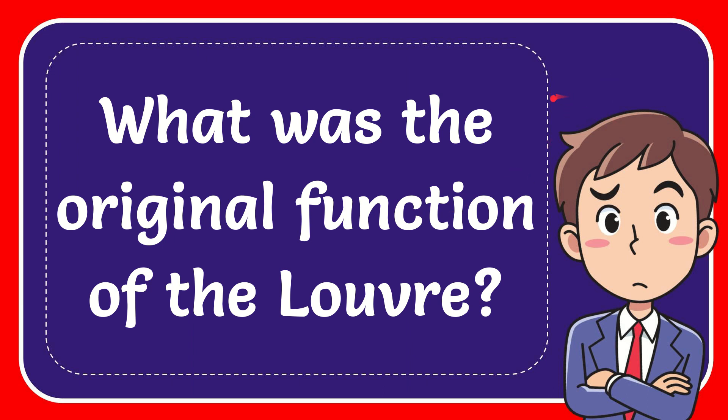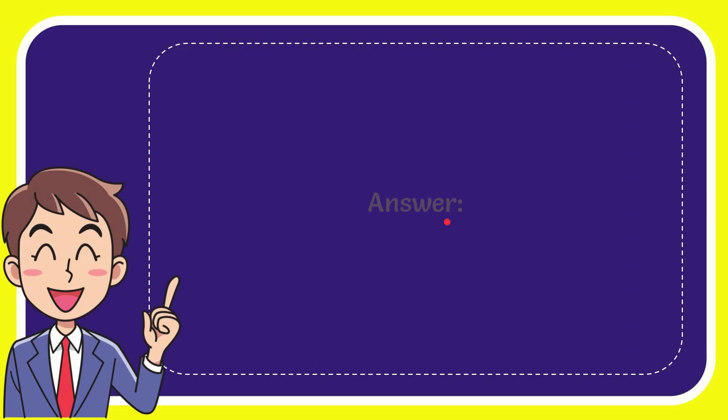In this video I'm going to give the answer to this question. The question is: what was the original function of the Louvre? Well, the answer to this question is fortress. That is the answer for the question: fortress.